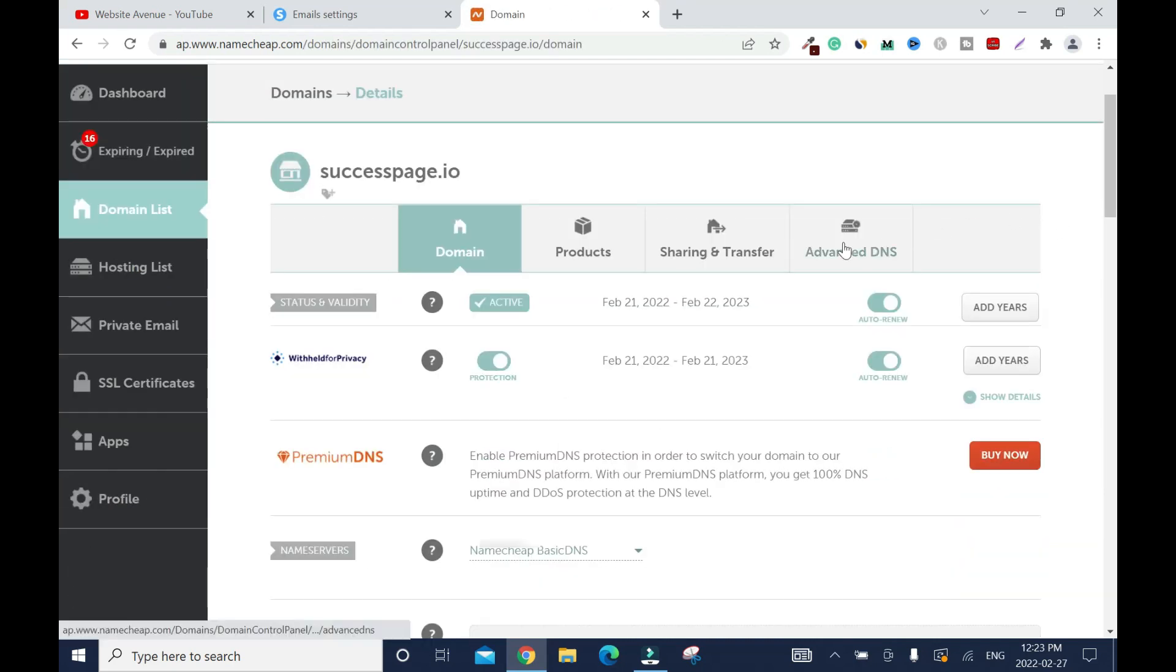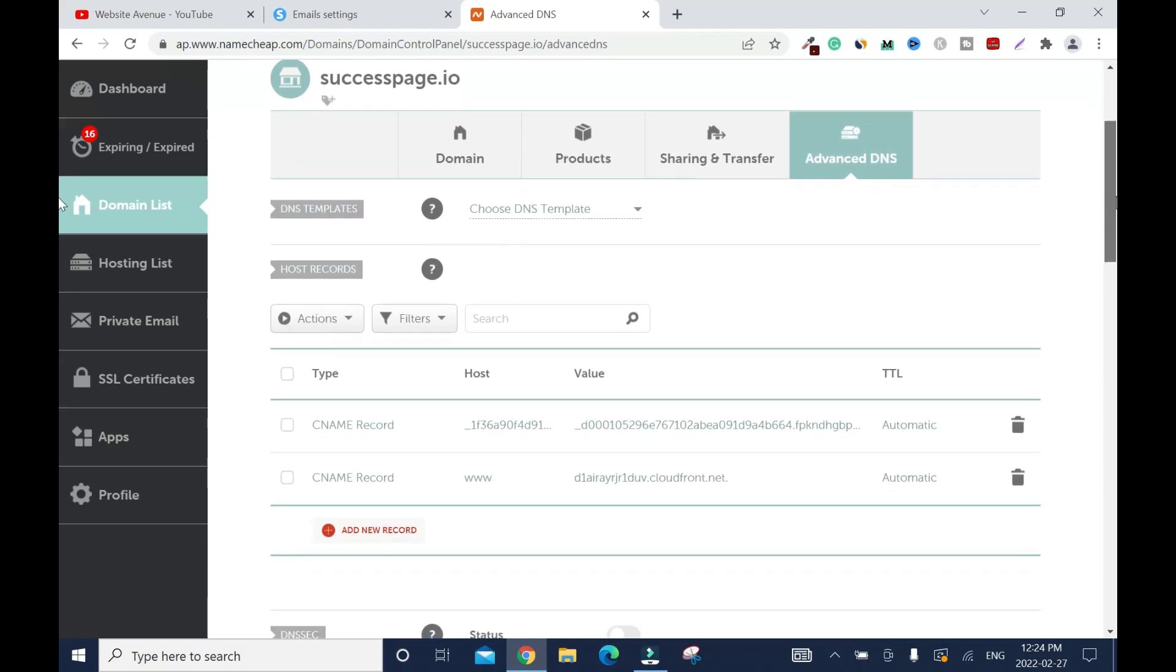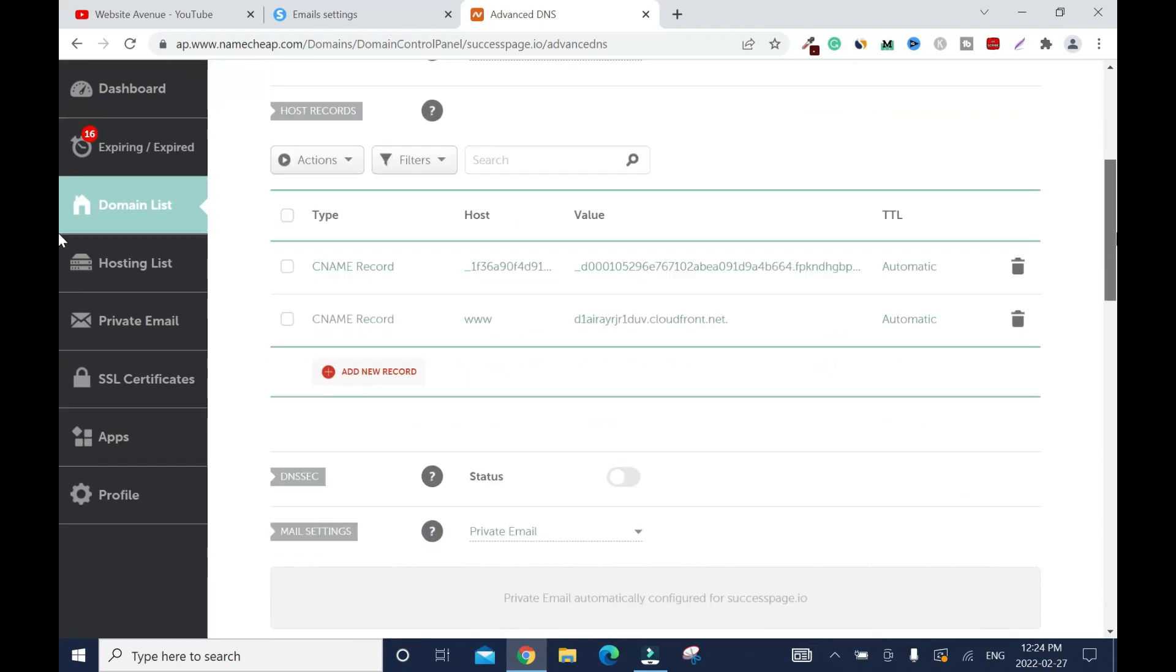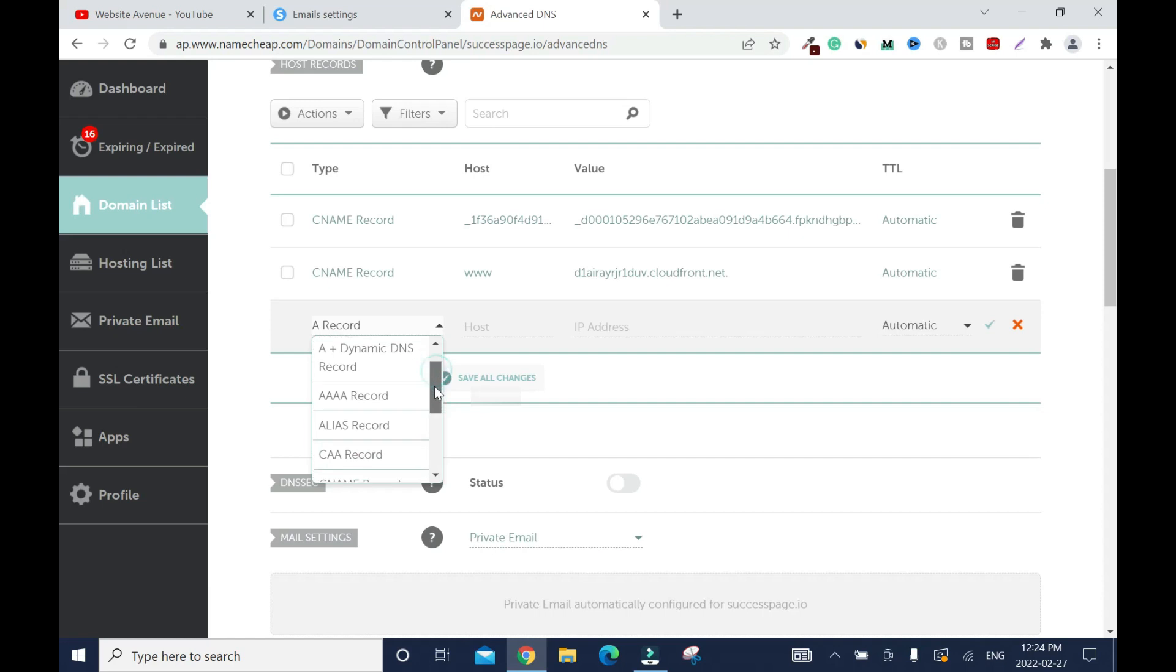Click on advanced DNS. These are the records that I have when I connected my domain name. Now I'm going to scroll down because I'm going to add more CNAME records. Add new record. Then we need to locate CNAME record.